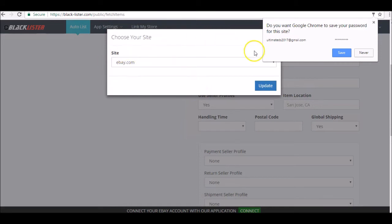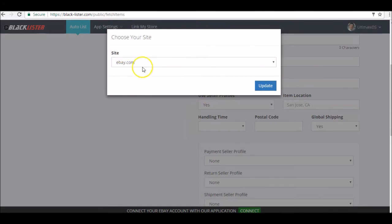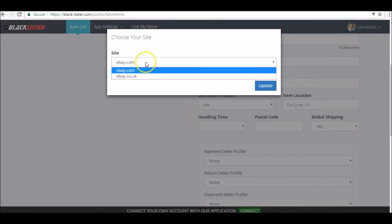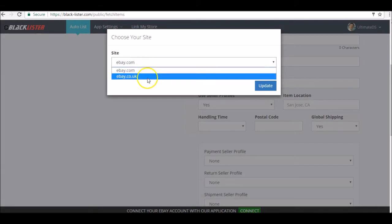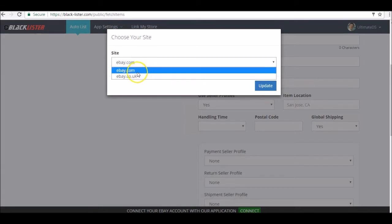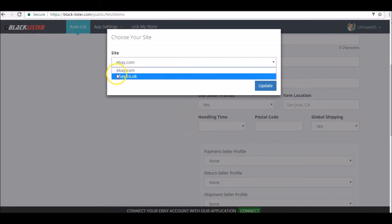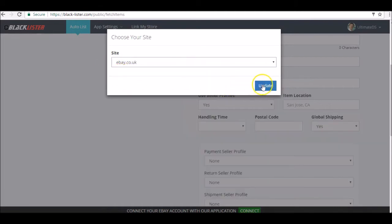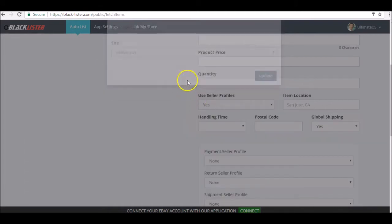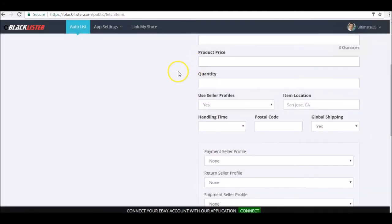This is what it will look like as soon as you have logged into your brand new Blacklister account. You can choose which sites you want to register. So if you're listing on ebay.com, you choose ebay.com. If you're listing on ebay.co.uk, you can choose ebay.co.uk. Click on update.